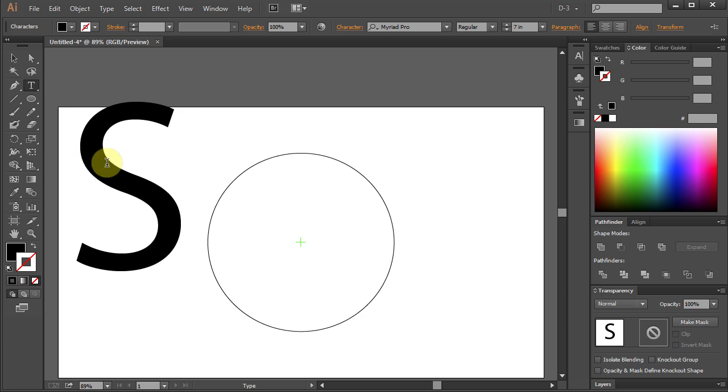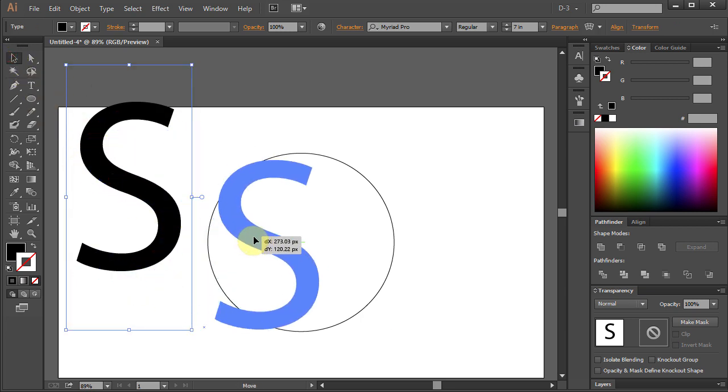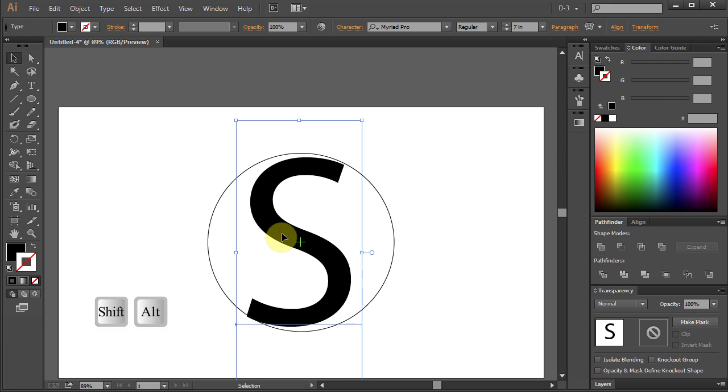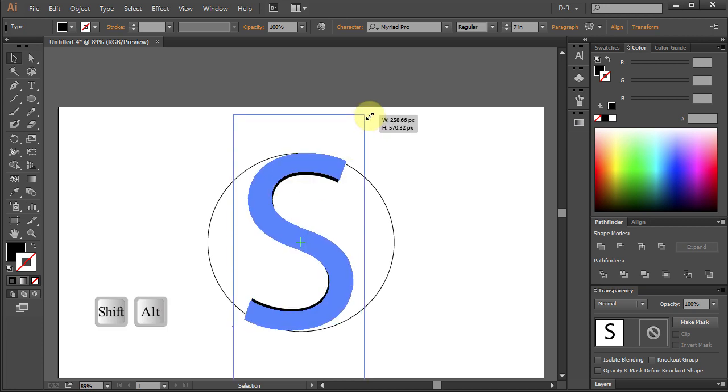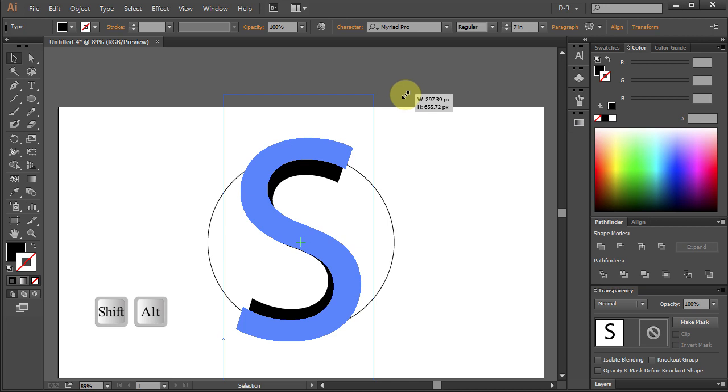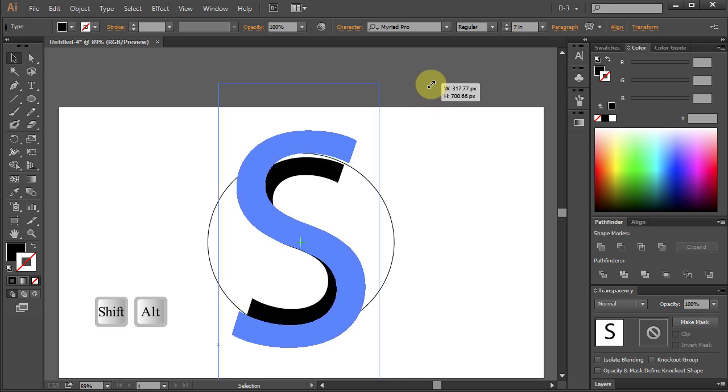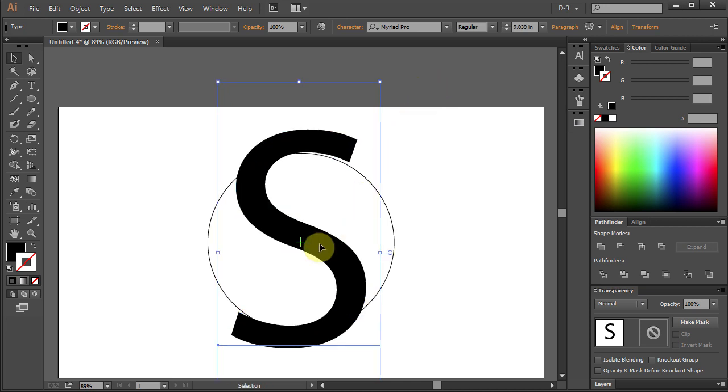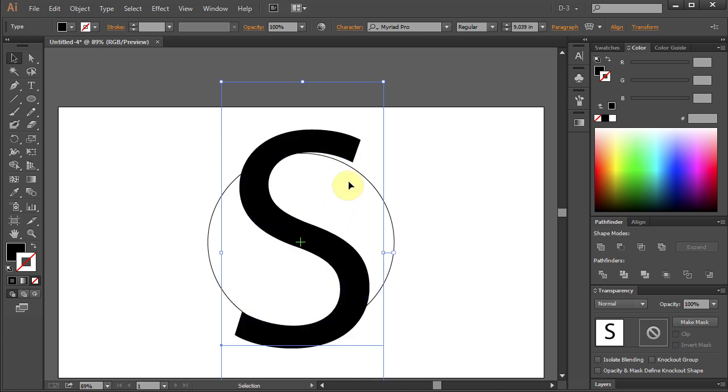Using the Selection Tool bring the letter in front of the circle. Holding Shift-Alt key on your keyboard resize the letter. Make sure the end corners don't touch the circle.